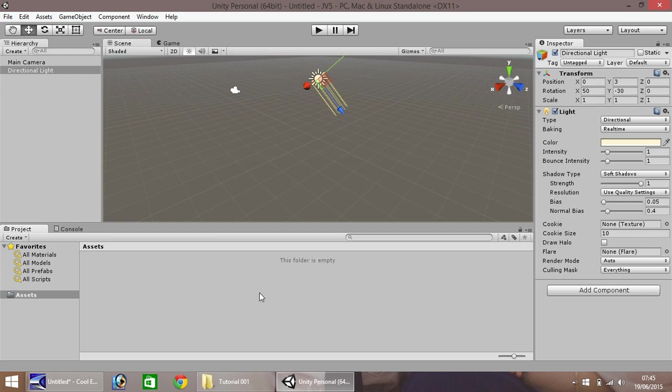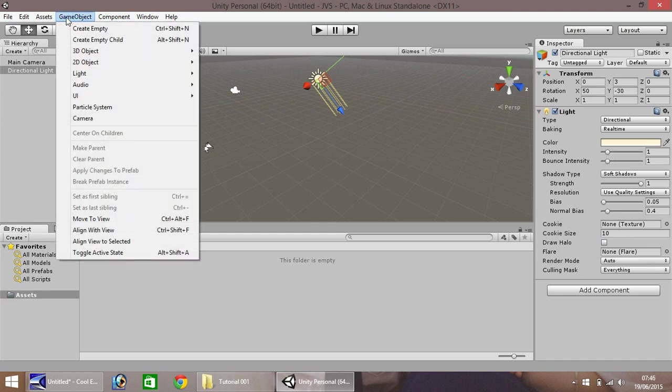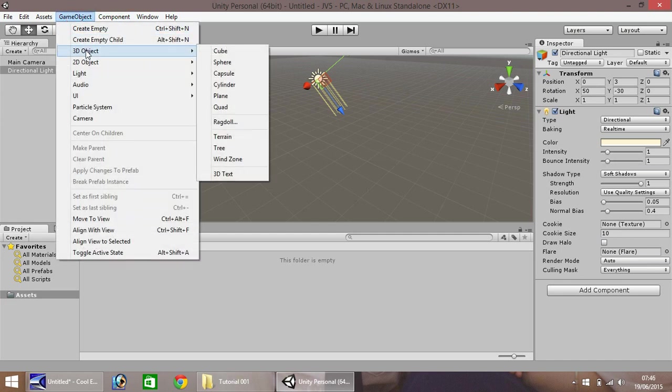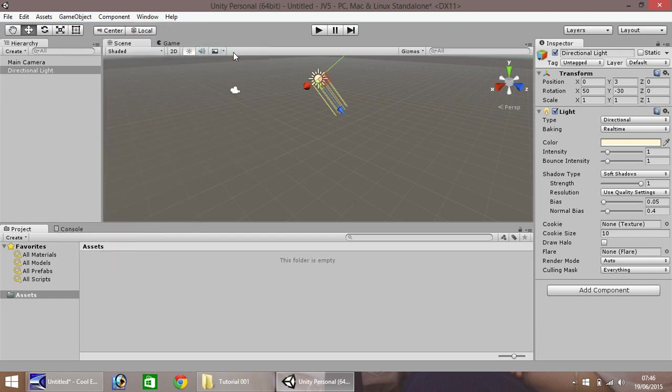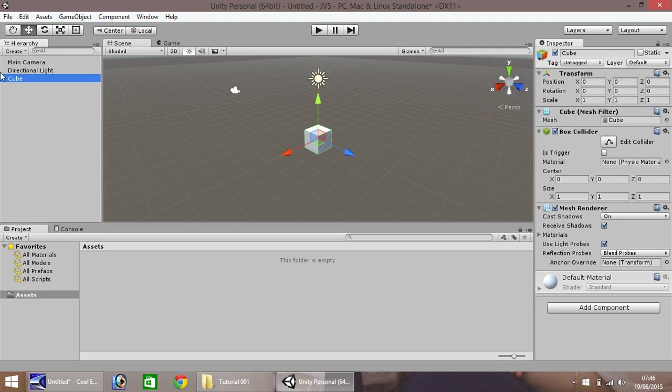So firstly, let's delve into it, shall we? Let's create a game object. Up here, click game object. Then click 3D object. And then click on cube. You'll notice over here, it appears in the hierarchy, and also appears here in our scene.